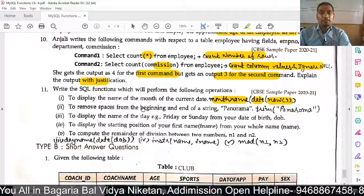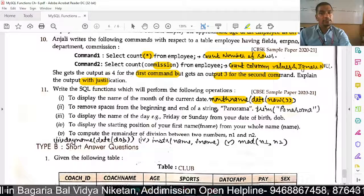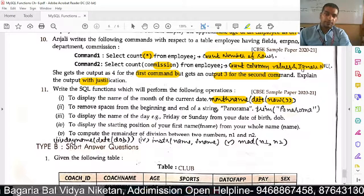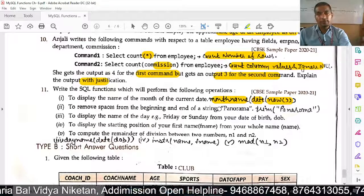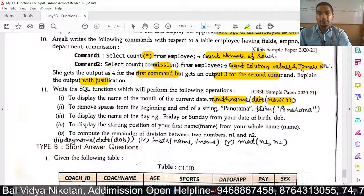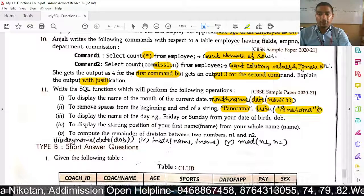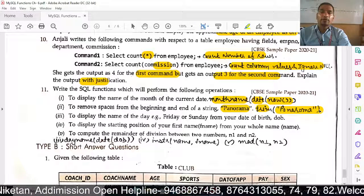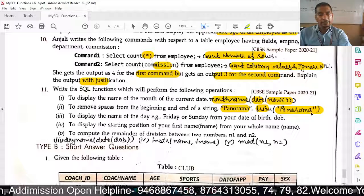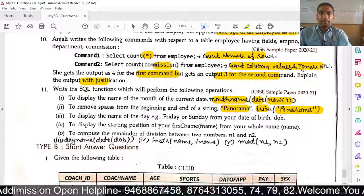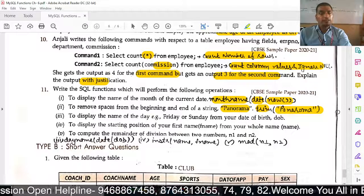Next: to remove space from the beginning and end of a string, we use TRIM. For example: SELECT TRIM('  panorama  '). The TRIM function removes leading and trailing spaces from the string.